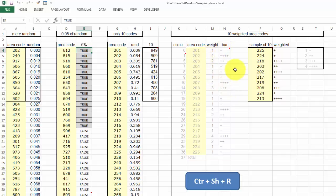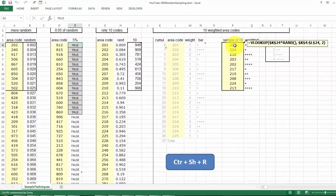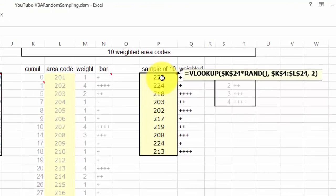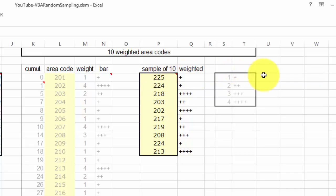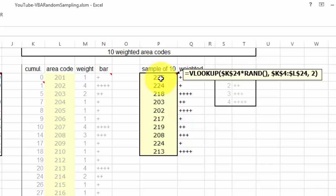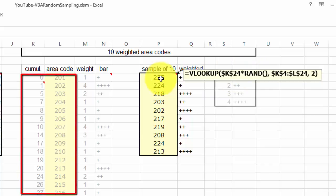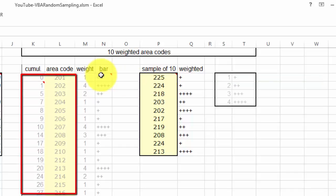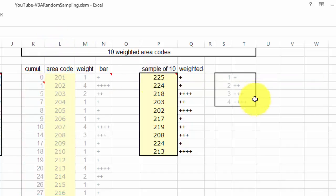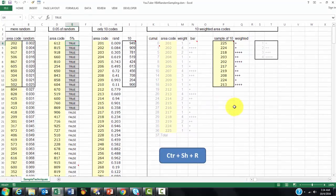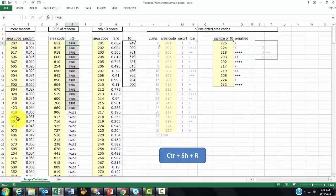Then we are going to take a sample of 10. And we put in there a VLOOKUP function. VLOOKUP looks up in the cumulative column K, times the RAND function. That is, times a number between 0 and 1. And then finds in K4 through L24, which random number that is in column 2, which is the area code column. So we have here, so now we are going to do this with Visual Basic. So you don't have to make those formulas each time on the spot. You just put your numbers in, or whatever you try to sample.